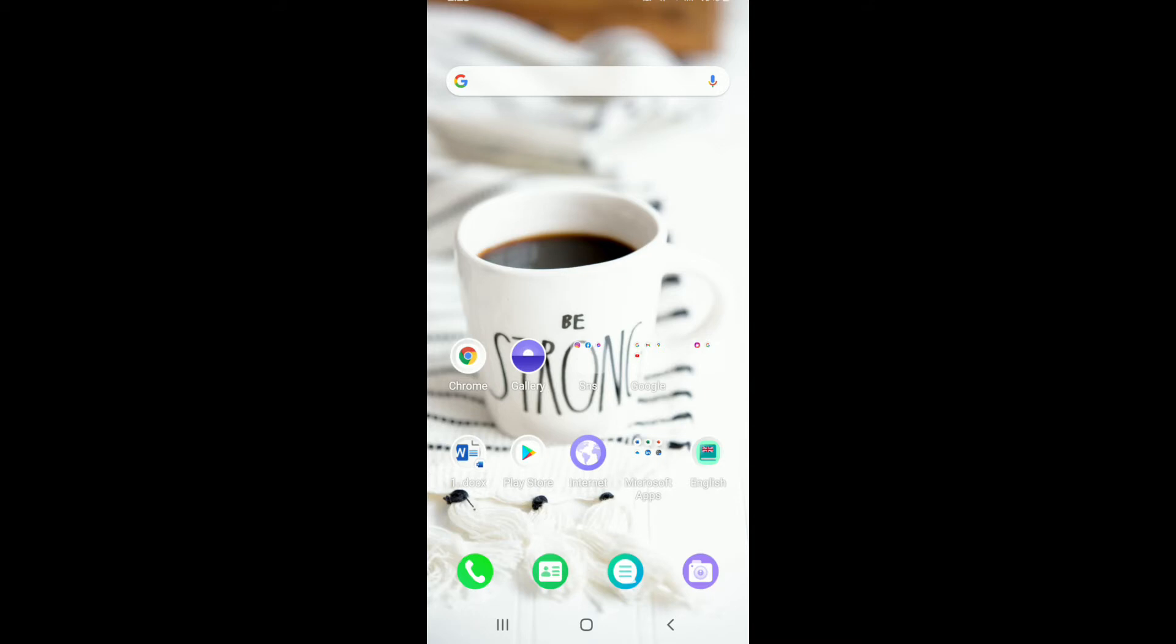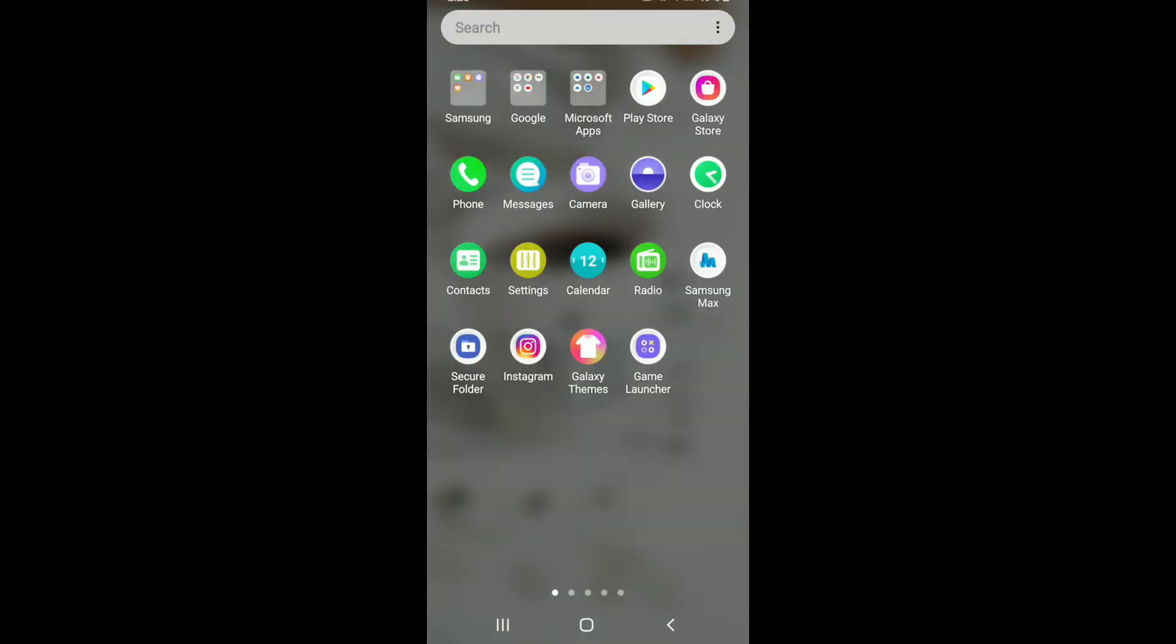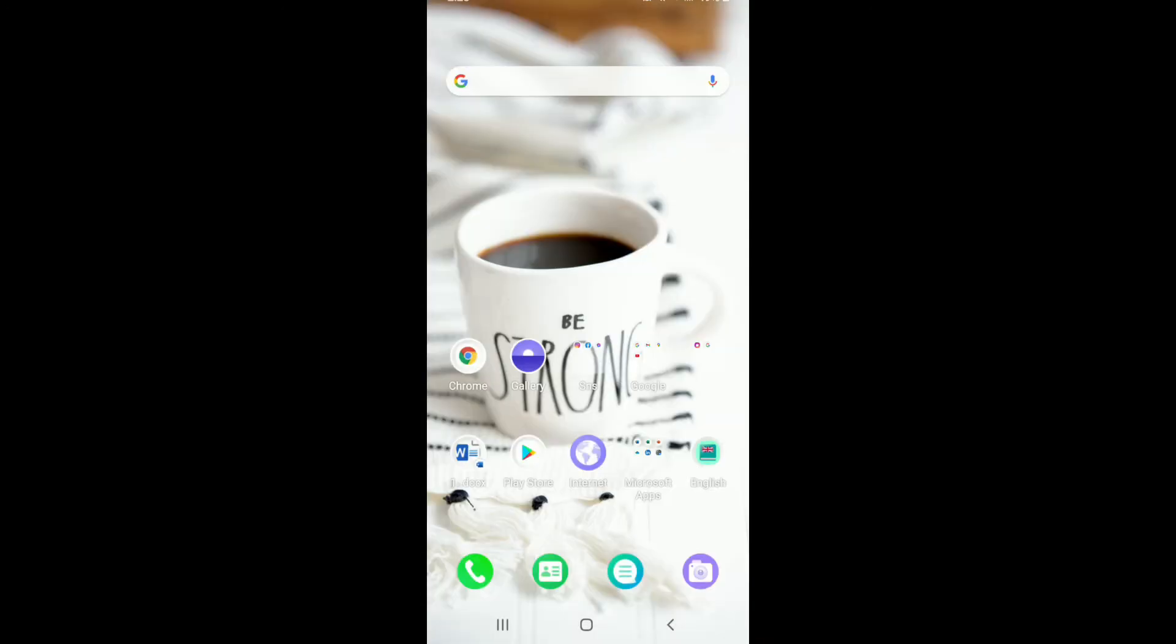Tap to open your Viber application from your app drawer. Make sure you're signed into your account.